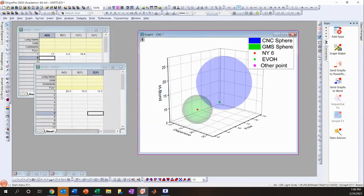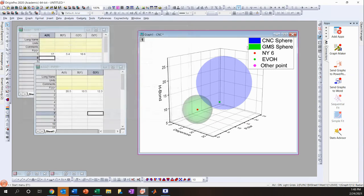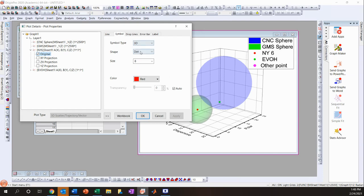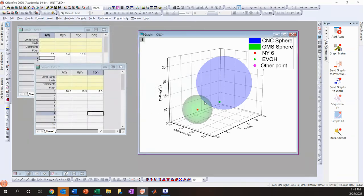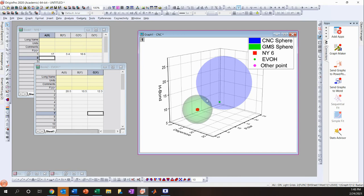If you want to change the marker shape for data points, the easiest method is to double-click on the legend. Under Symbol, you can change the shape — for example, to a cube. You can also increase the size, say to 15, to make it much more visible for people seeing the graph for the first time.